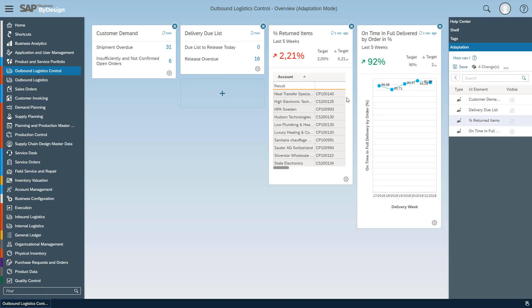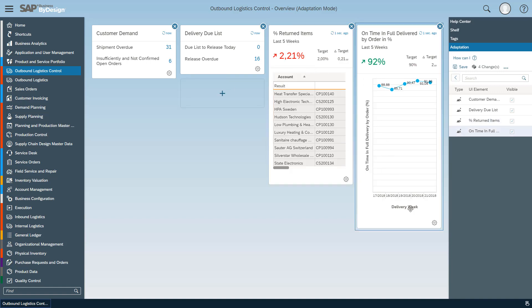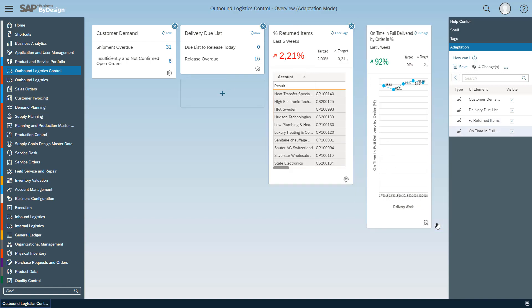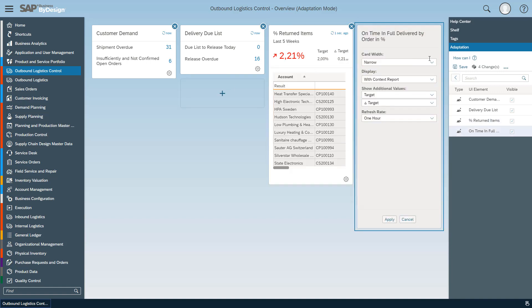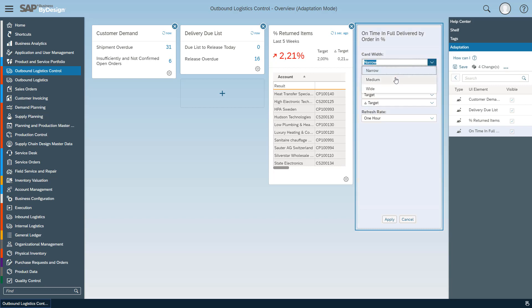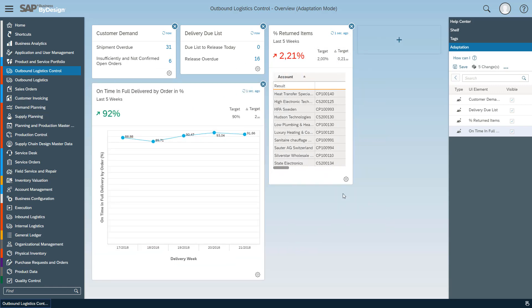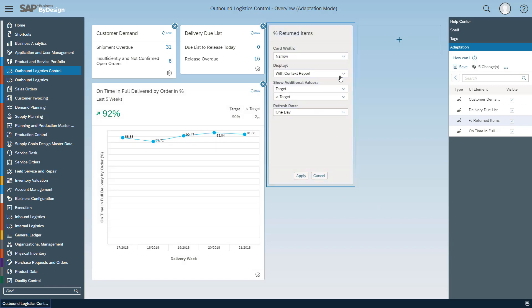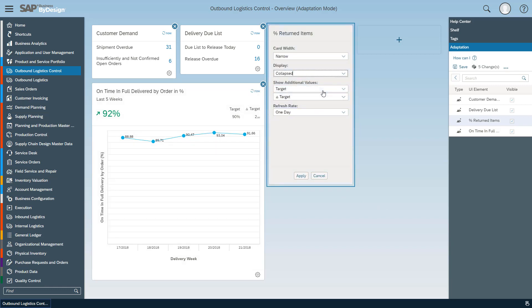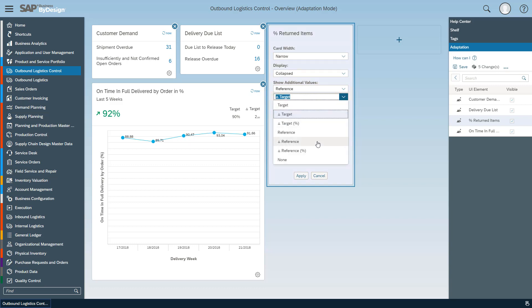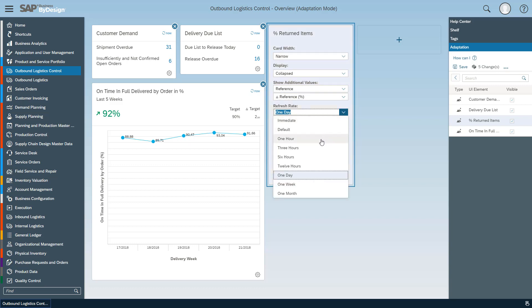Both KPIs are now added to this page and in this case I want to modify the settings of the on time in full KPI. It shall show on an hourly basis those KPI with context reports, and in this example I would like to show a KPI collapsed without, and here I want to compare the reference with delta reference information also on an hourly basis.